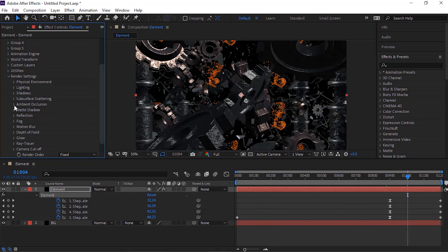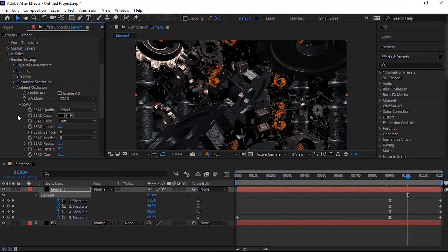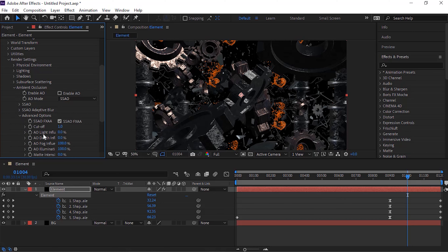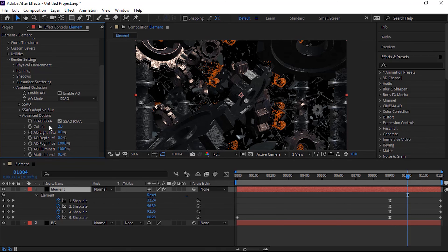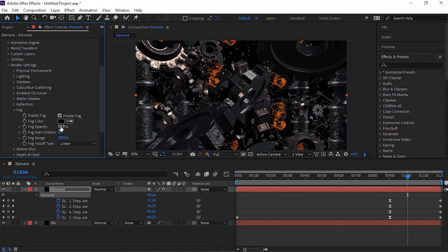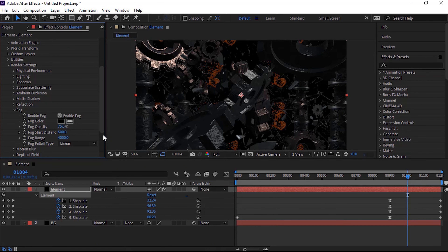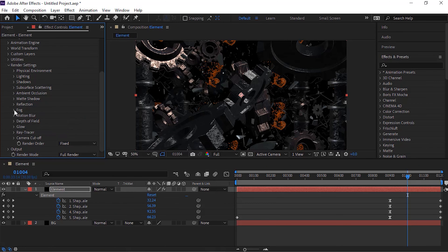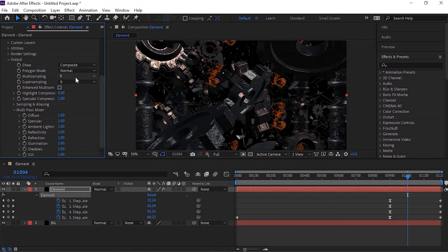Now go to Render Settings and go to Ambient Occlusion, go to SSAO. Change intensity to 1, change radius to 0.5 and also change gamma to 3. Go to Advanced Options and change cutoff to 2. Go to Fog and enable Fog. Change fog opacity to 75%, change fog start distance to 500 and change fog range to 4000. Now go to Output and change multi sampling to 16.